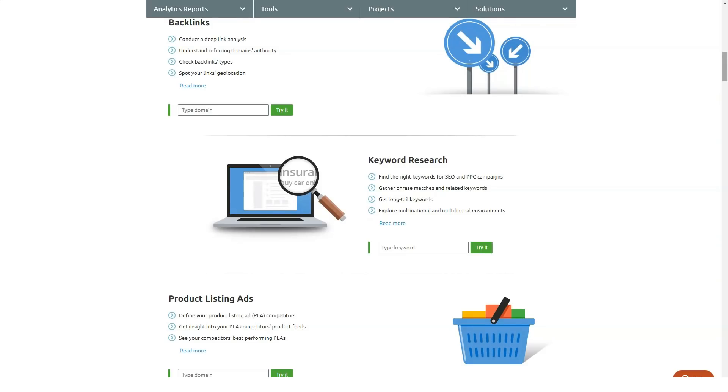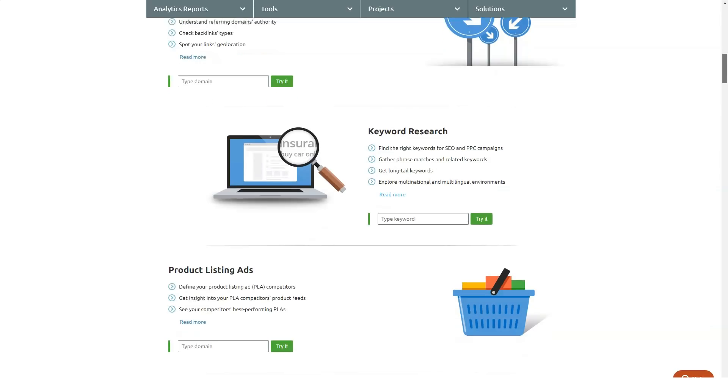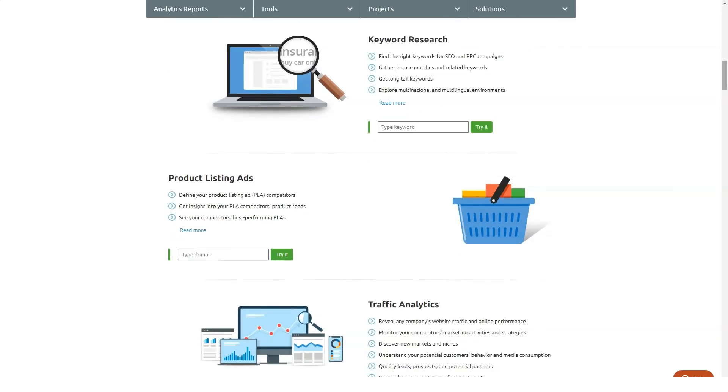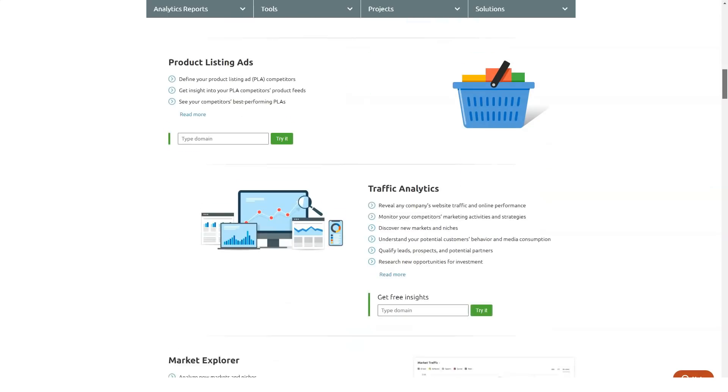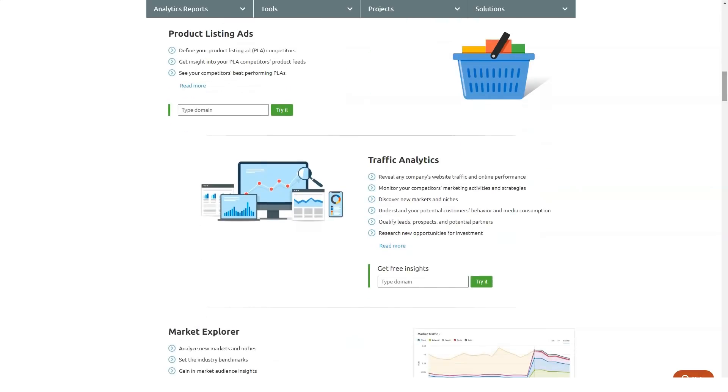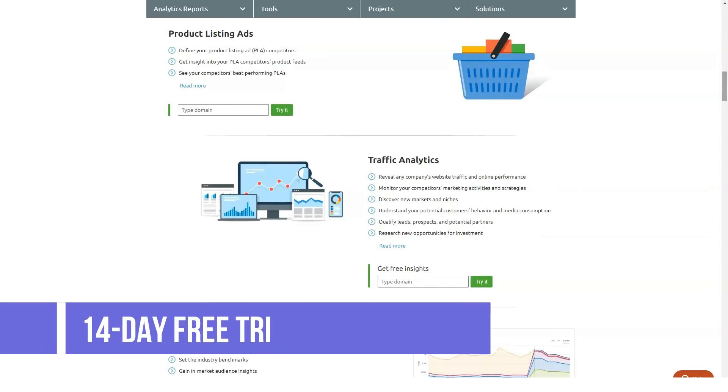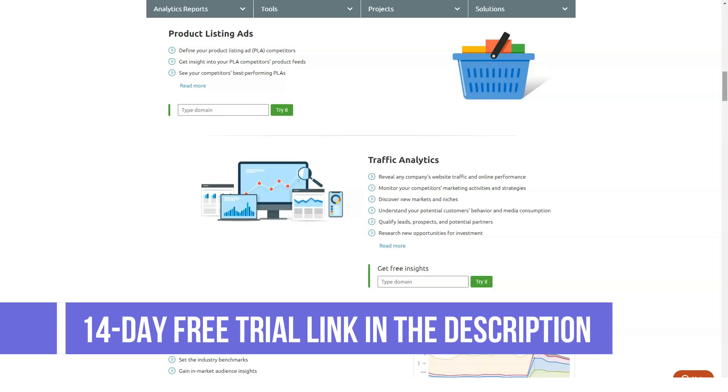Without SEMrush or a similar program, it's difficult to find common keywords that more people search for, and you might also not know the type of content or pages that work better for your website.